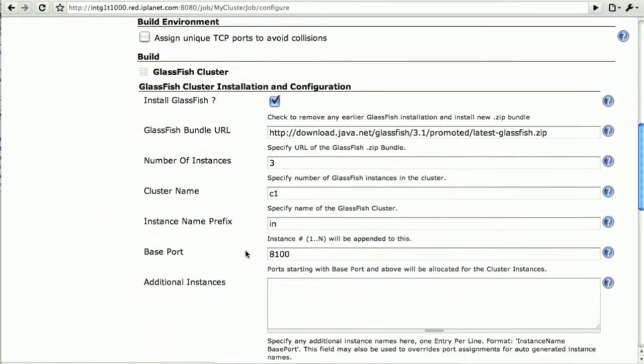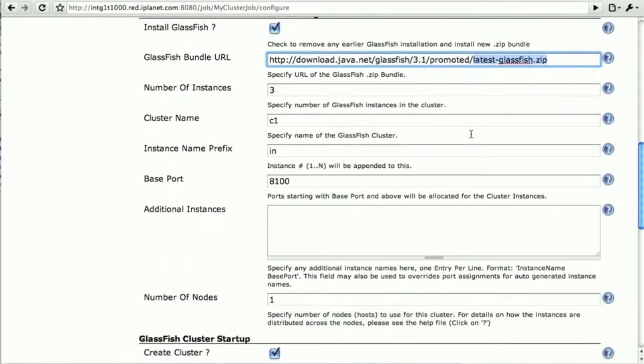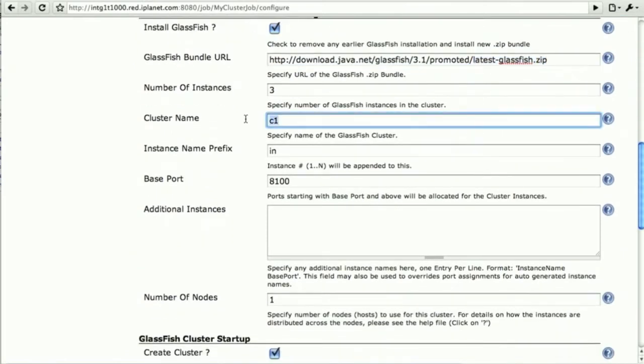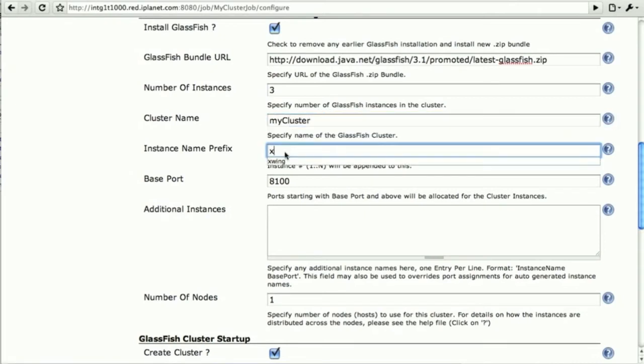Now we have a number of things that are filled out by default for us, such as the latest GlassFish promoted build URL to the zip file. We give it a name to the cluster we're about to install.